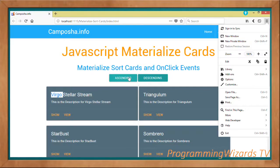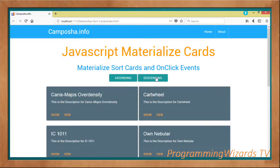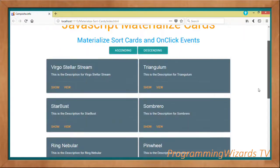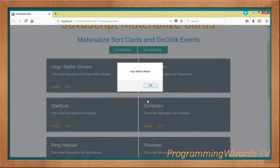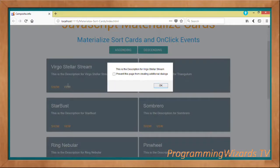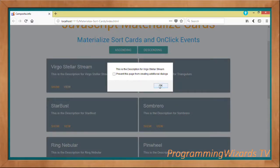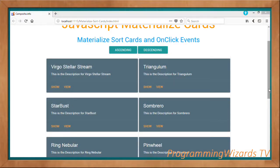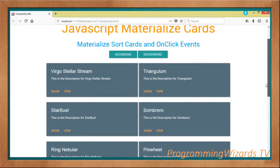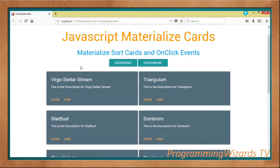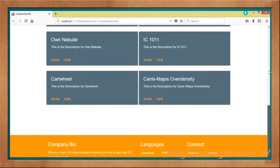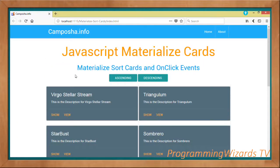Take note that even after sorting, our onclick listeners are working perfectly. If you click 'Show' we show the name of the galaxy; if you click 'View' we show the description of the galaxy. This works whether we sort our data or not, because while creating our cards we give them unique IDs to help identify each card.